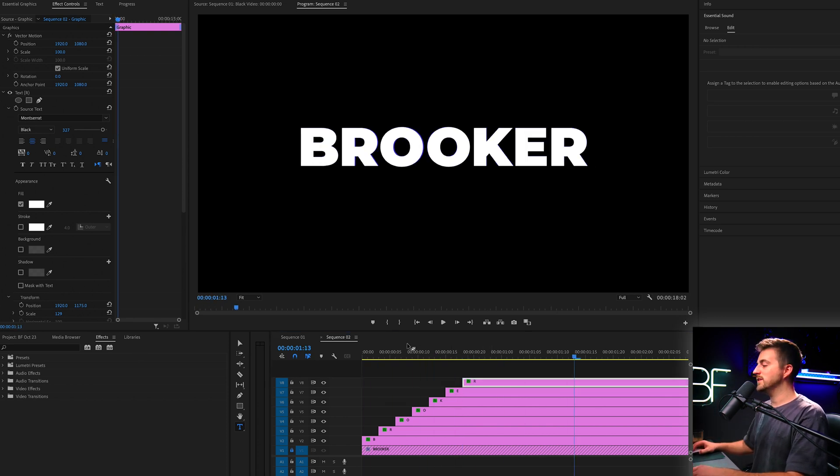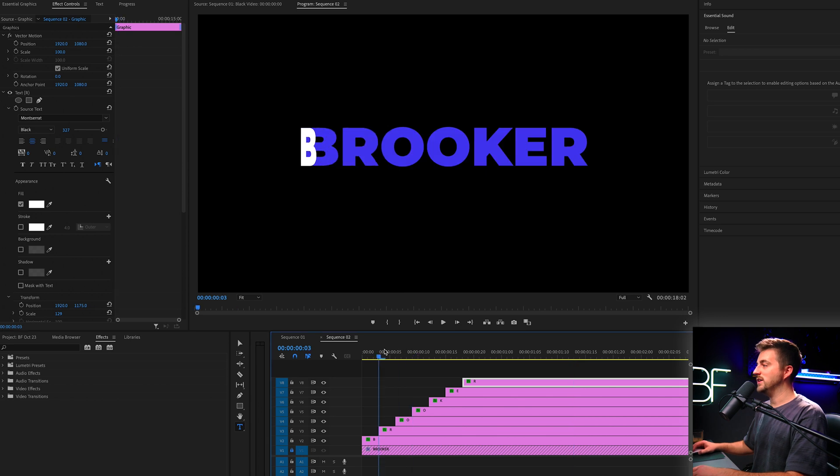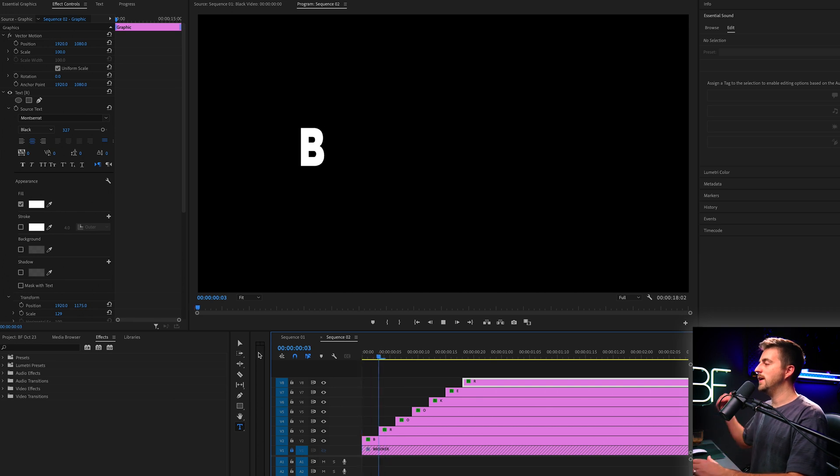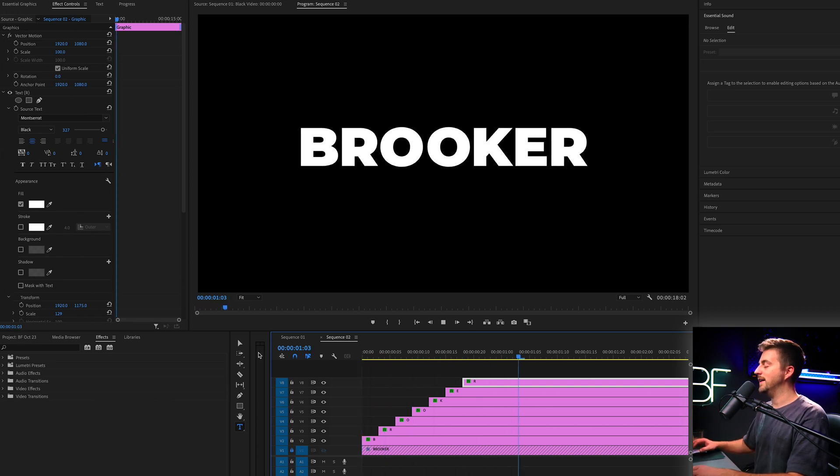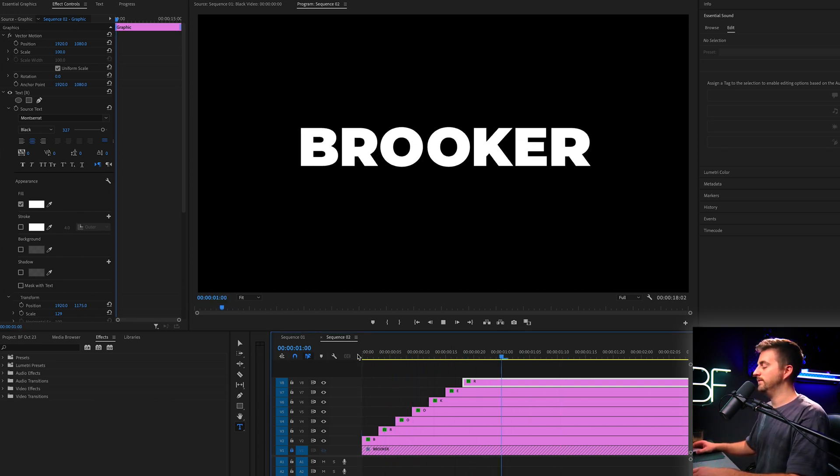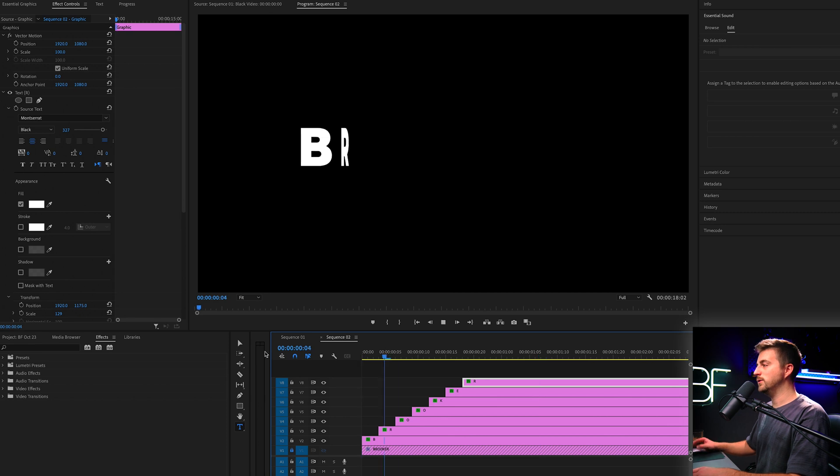So at this moment in time, we could actually get rid of the template because we've now done what we needed it to do. So we can turn that off, play this back, and this is the text animation. It looks really cool.